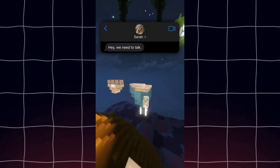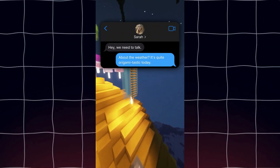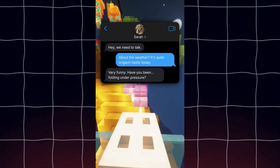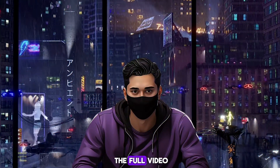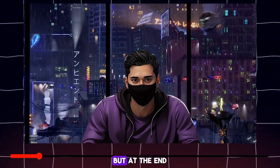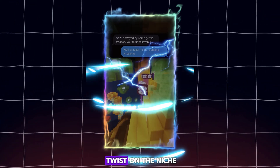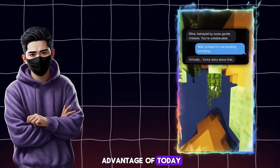The example video shows a texting conversation: 'Hey, we need to talk.' 'About the weather? It's quite origami-tastic today.' 'Very funny. Have you been folding under pressure?' Now I didn't play the full video, but at the end there's a massive twist. This is a new twist on the niche that we'll be taking advantage of today.